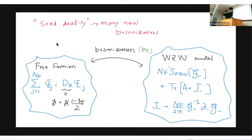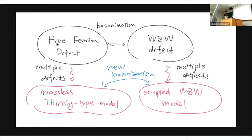The simplest basic example is bosonization. You start with a free fermion — left-movers and right-movers, coupling to one component of the gauge field — and it is known to be dual to the WZW model, where J equals G^{-1} ∂G is the corresponding current. This is the duality between two-dimensional quantum field theories. The idea is to use this as a C-duality: each defect has two different descriptions, and with K defects you get 2^K different descriptions, all describing the same physics.